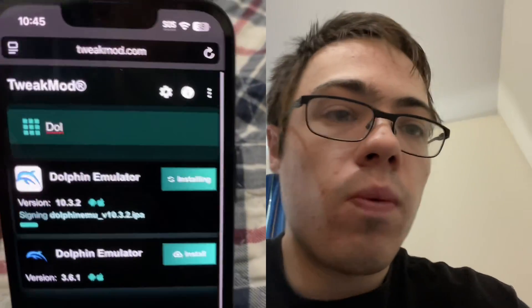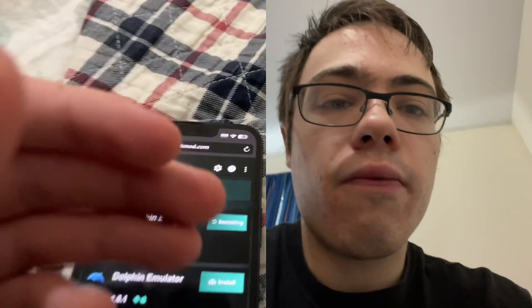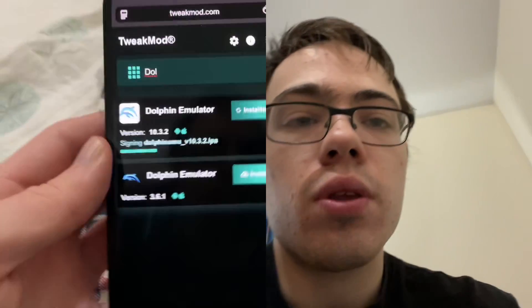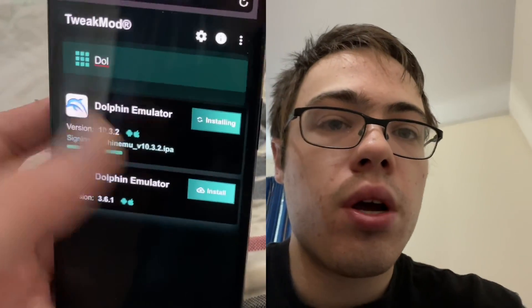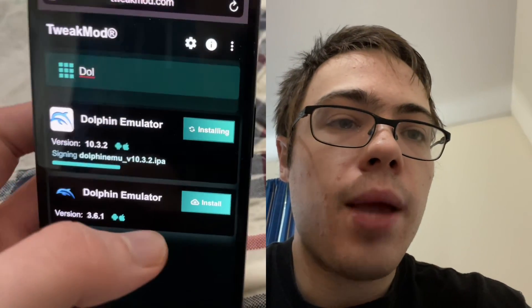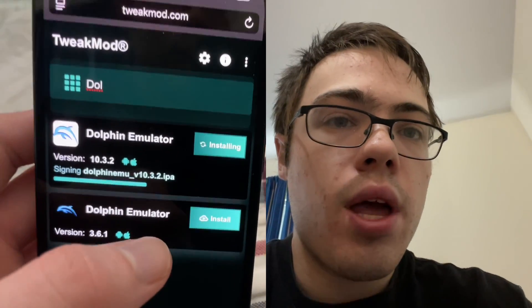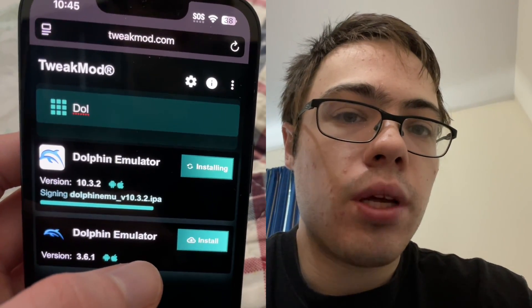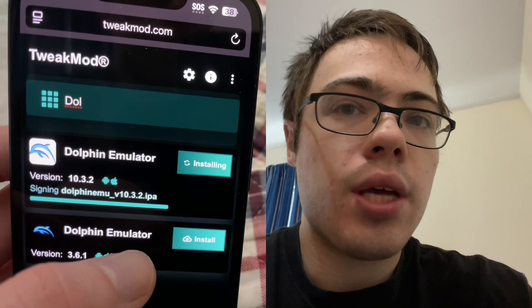Before it downloads, there is going to be one last step, and what this is is the verification. So basically in order to get the Dolphin emulator, you do have to download two free games from the app store, which are completely free. And what that will do is download the Dolphin emulator into your phone.